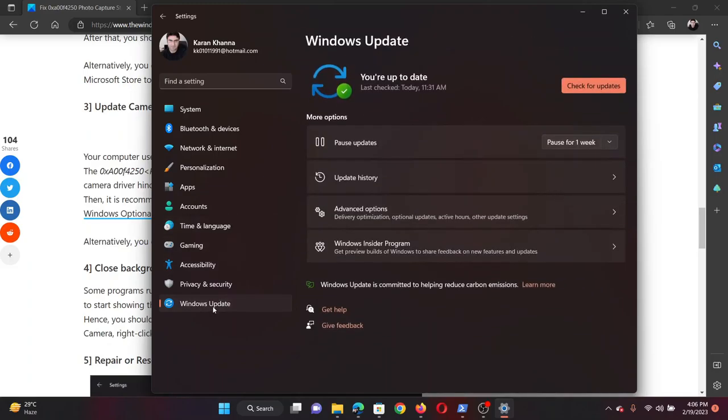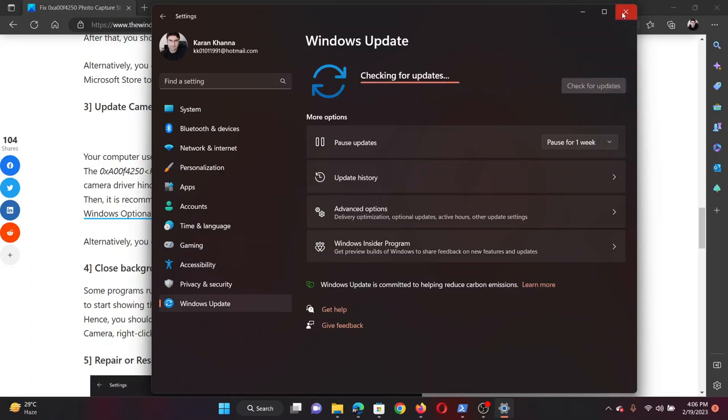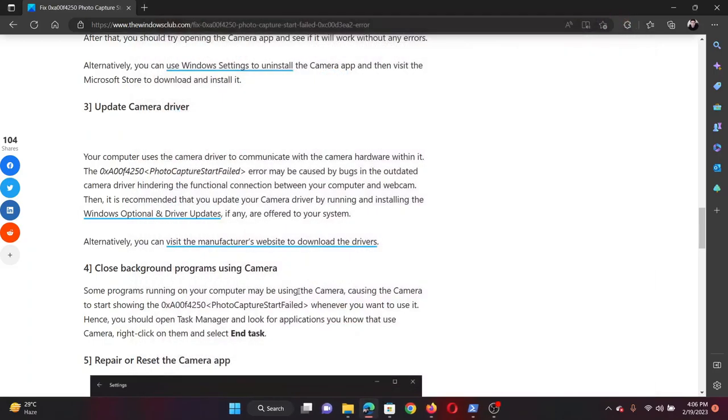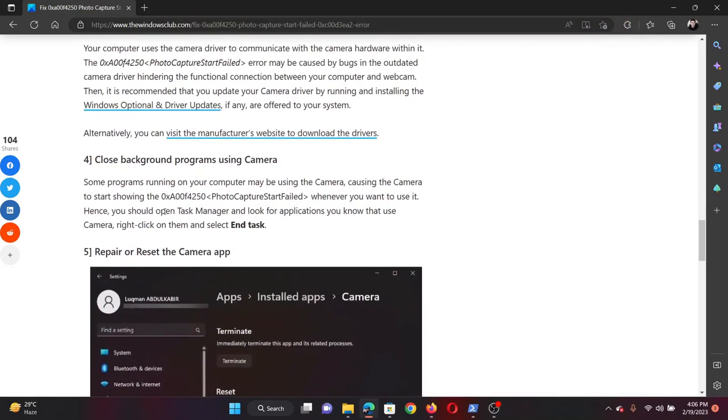Then go back to the Windows Update tab and click on Check for Updates once again.